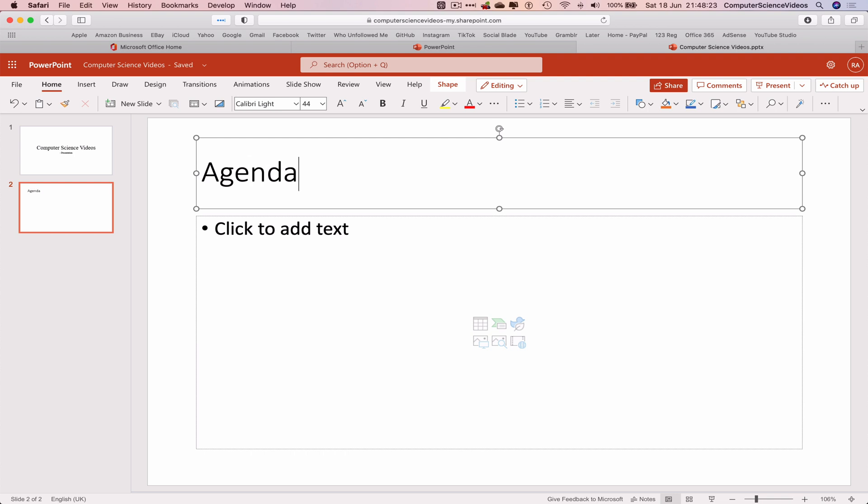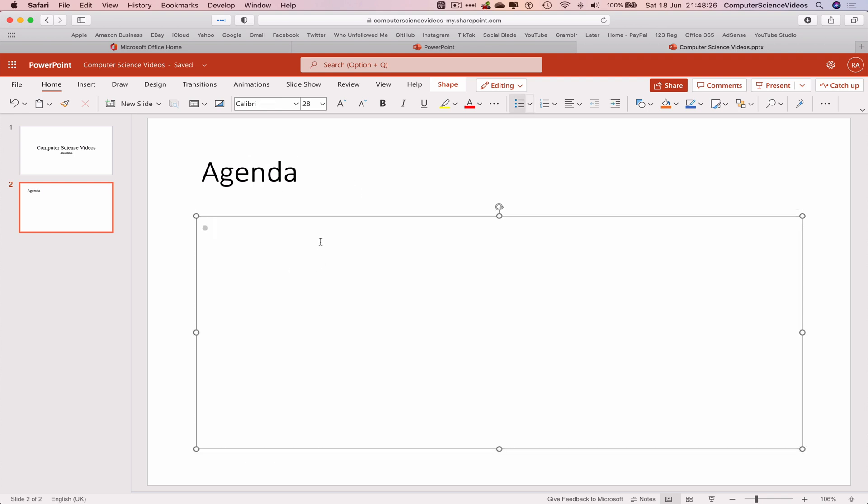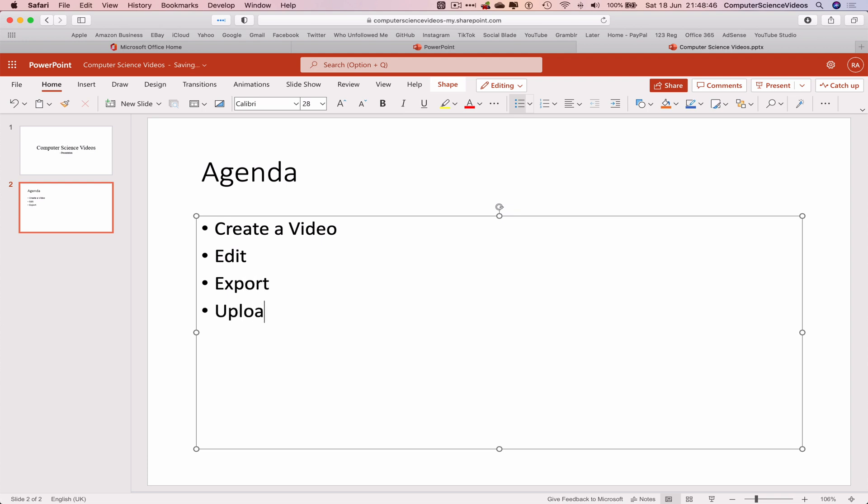The agenda: Create a video, Edit, Export, Upload, Promote to social media.